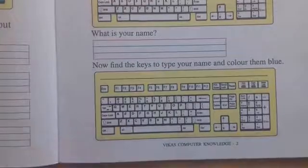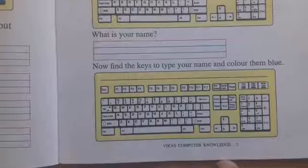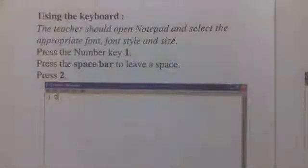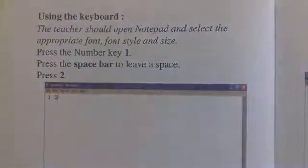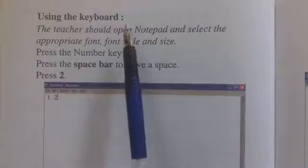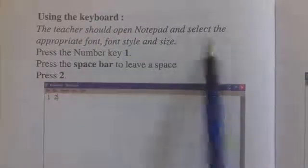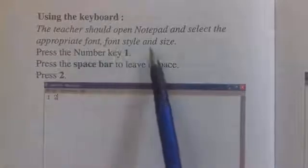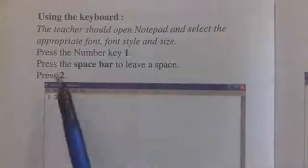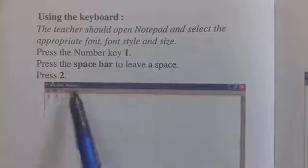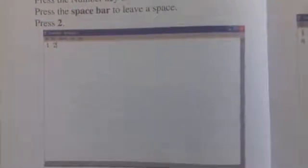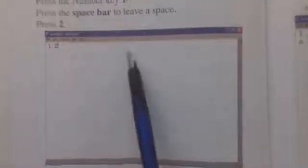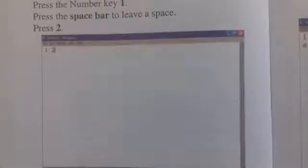यह बात ध्यान में रखकर आपको workbook का page number 13 complete करना है। हमारा keyboard lesson यहाँ पर complete हो जाता है। यहाँ पर practical दिया है — using the keyboard. The teacher should open Notepad and select the appropriate font style and size. Press the number key — press the space bar to leave a space. जिनके घर पे computer है वह यह practical करके देख सकते हैं।